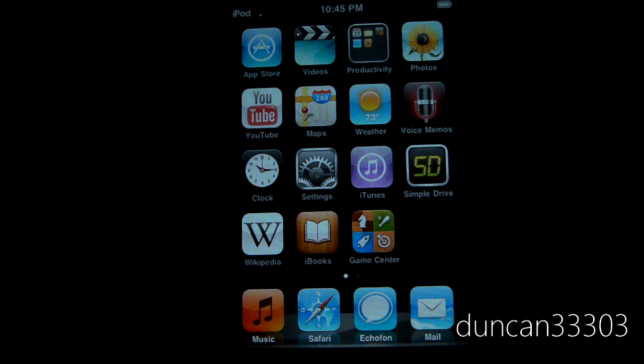So anyway, that's pretty much it, just wanted to give you some updates, keep you all in the loop. I always like to, that's what these State of Jailbreak videos are for, to keep everyone informed.